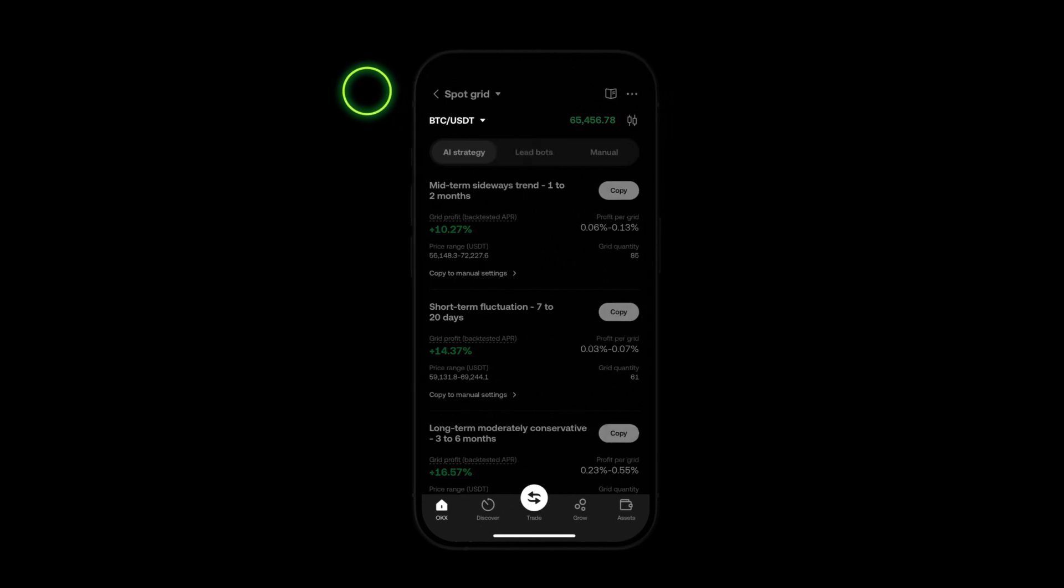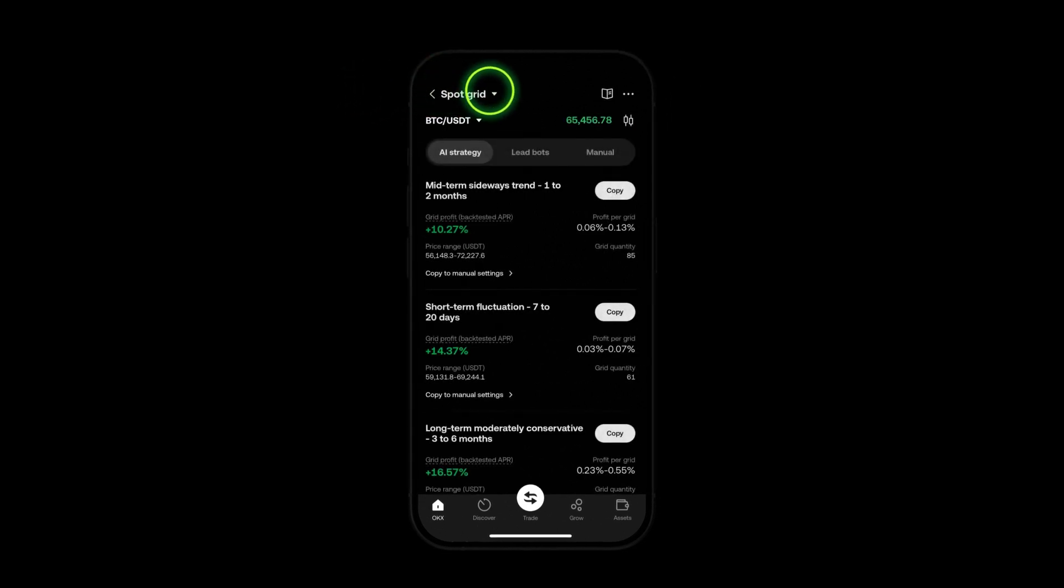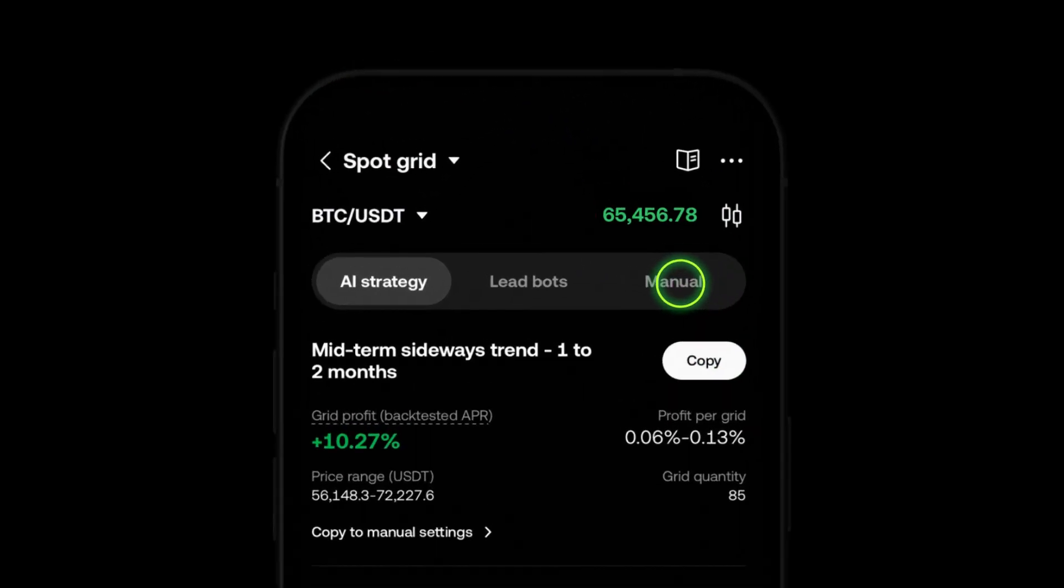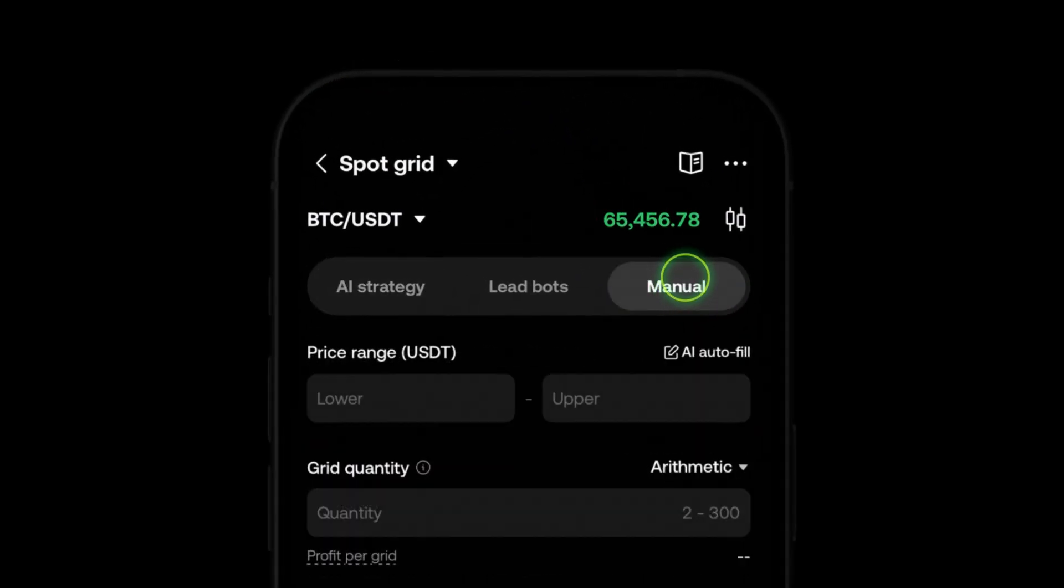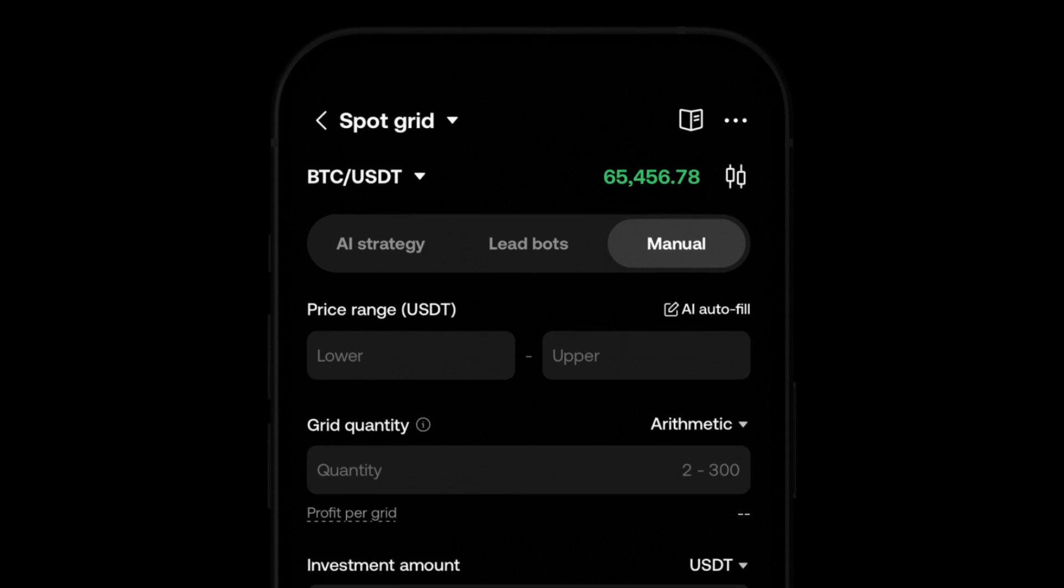First select your desired asset to trade. Next click on the manual button to enter custom mode.